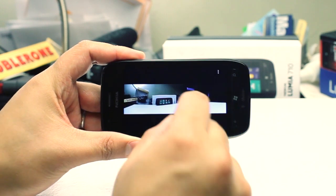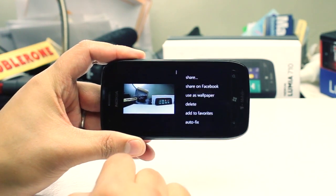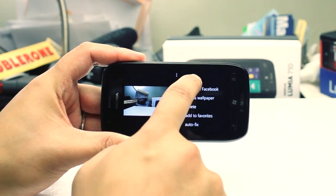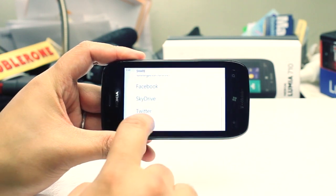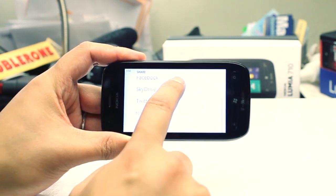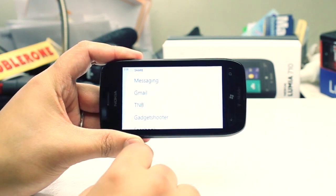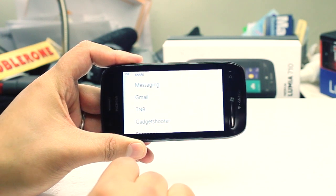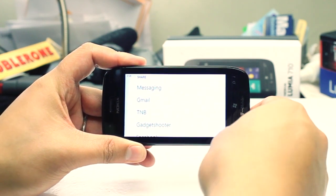And you could even use the built-in Windows Phone sharing. So you could share this panoramic photo on Facebook, email, Twitter, or any of your social services that you use.